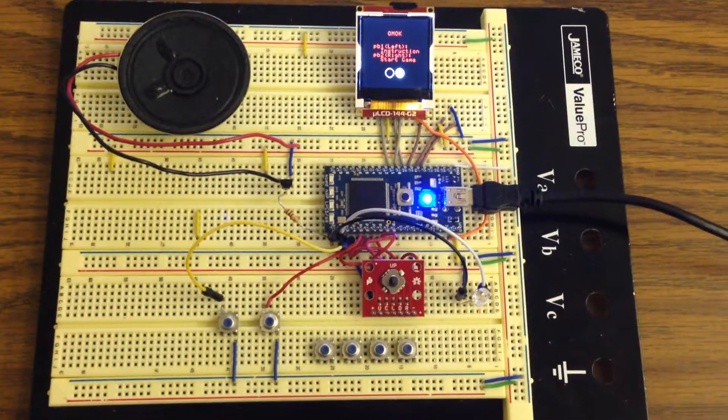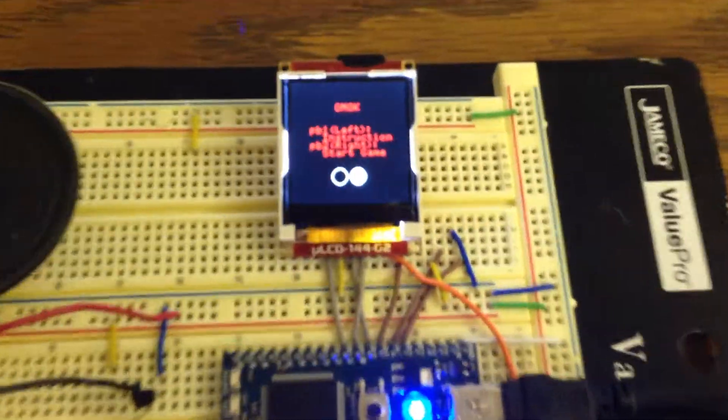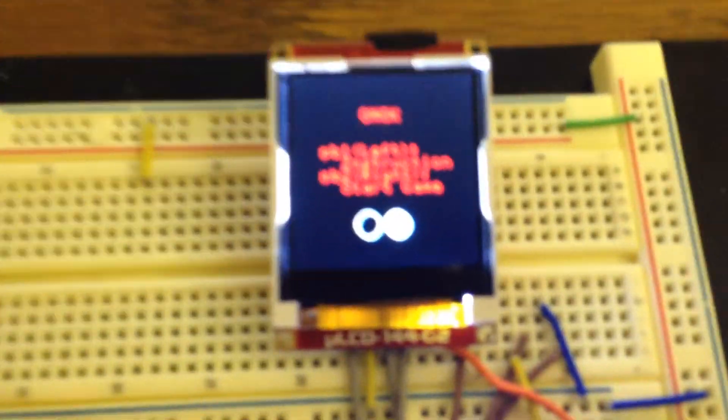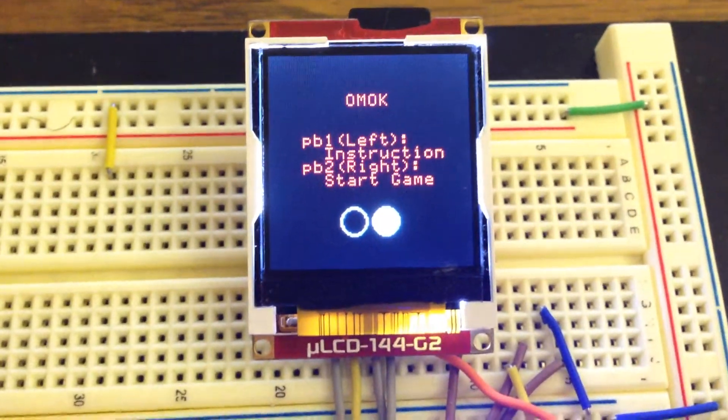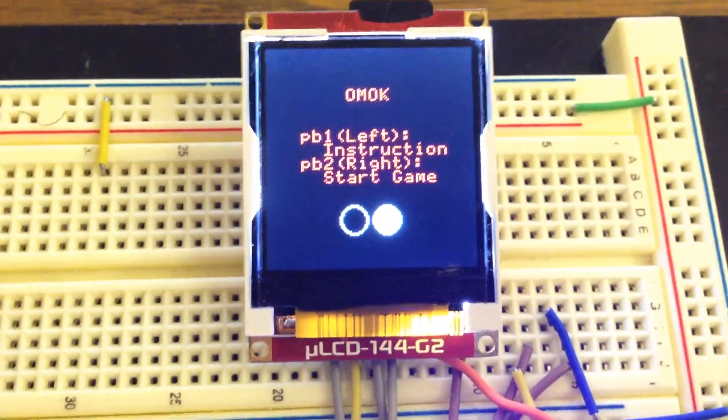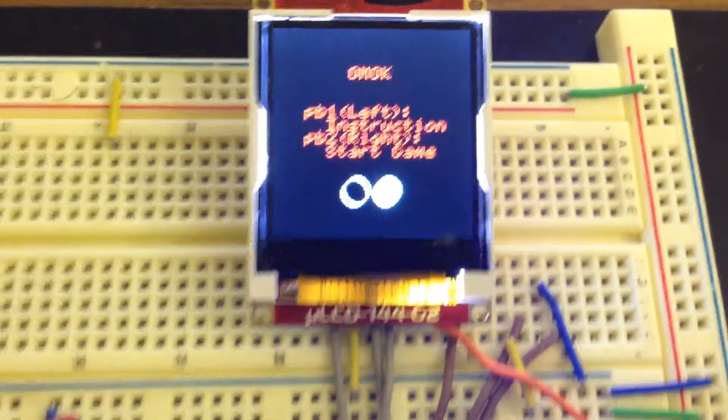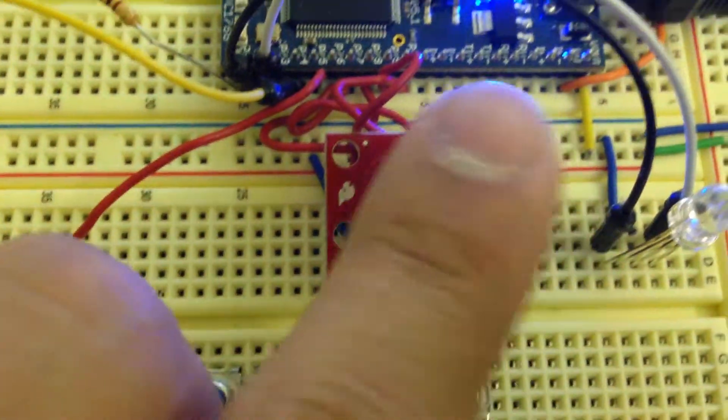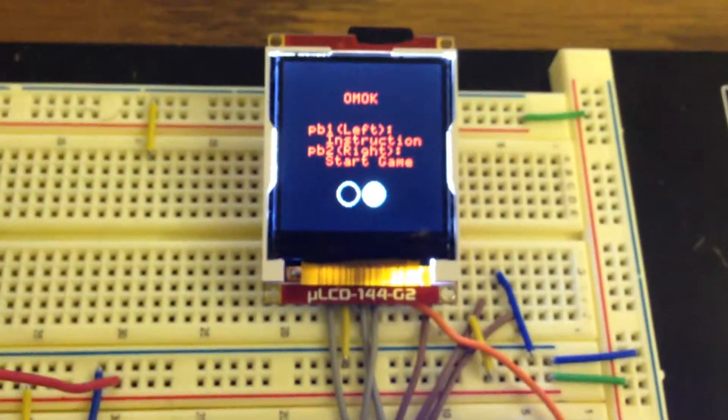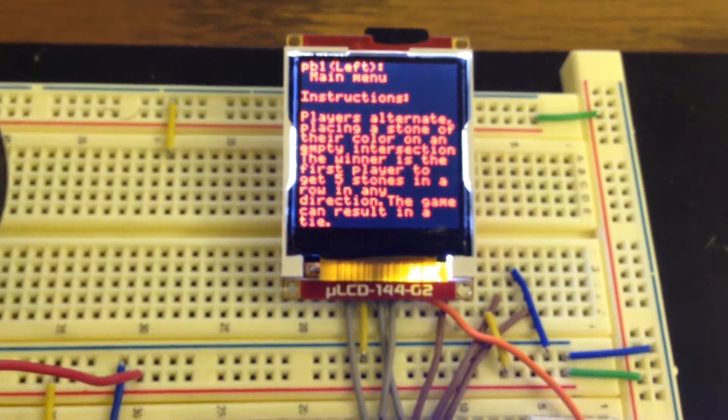This game is called Omok and that is the menu screen. If you use the joystick to go left, it will show you the instructions for the game.